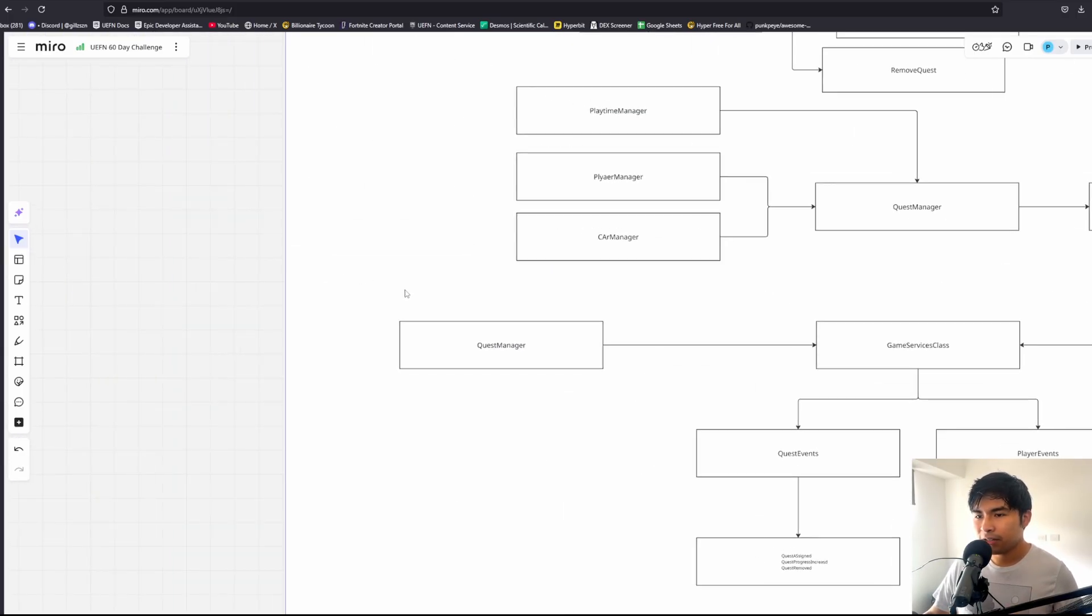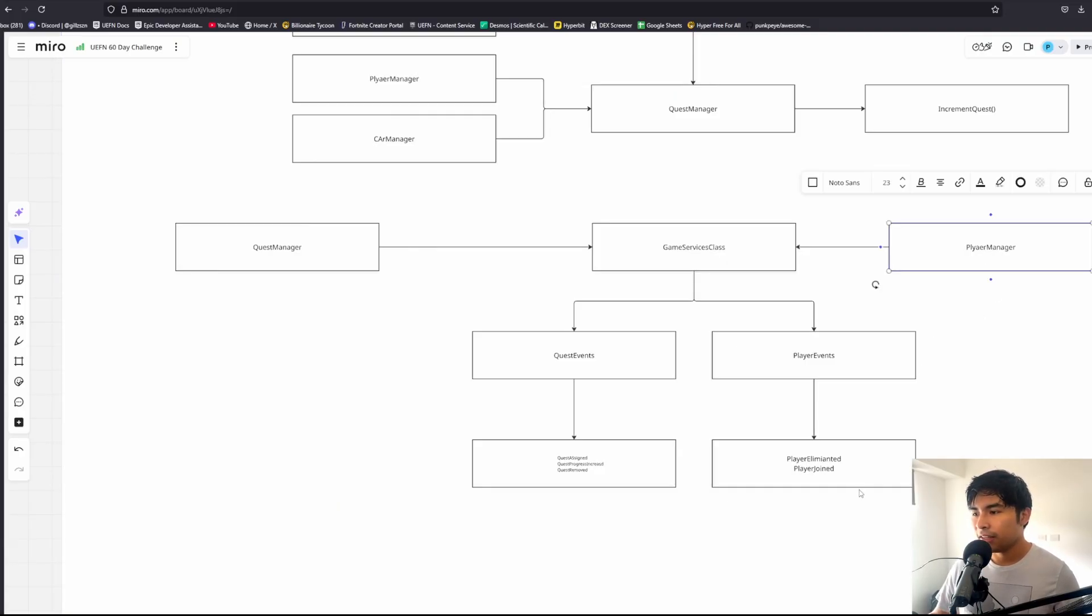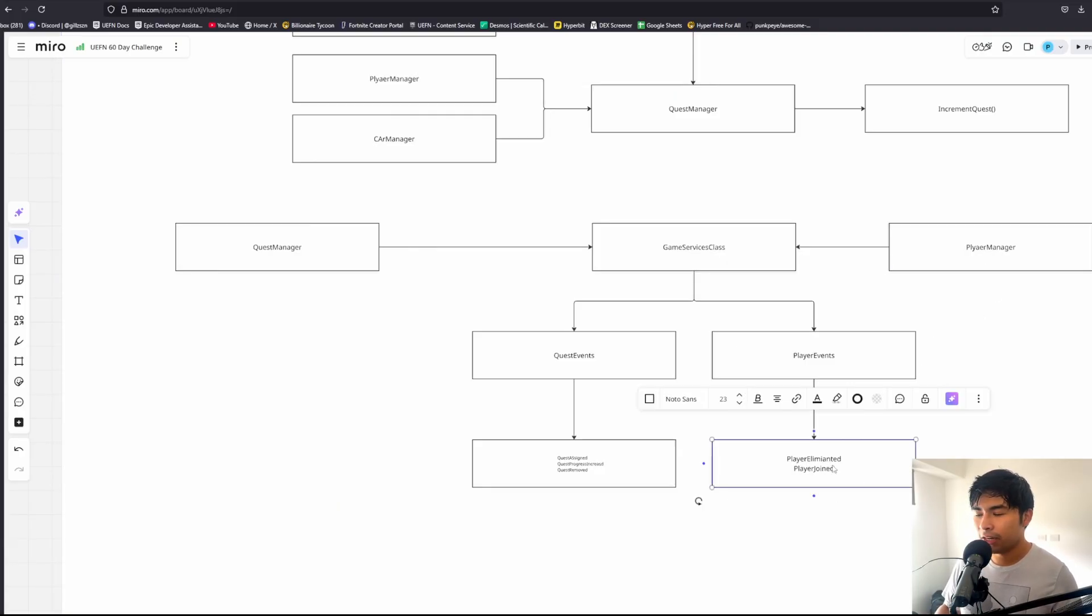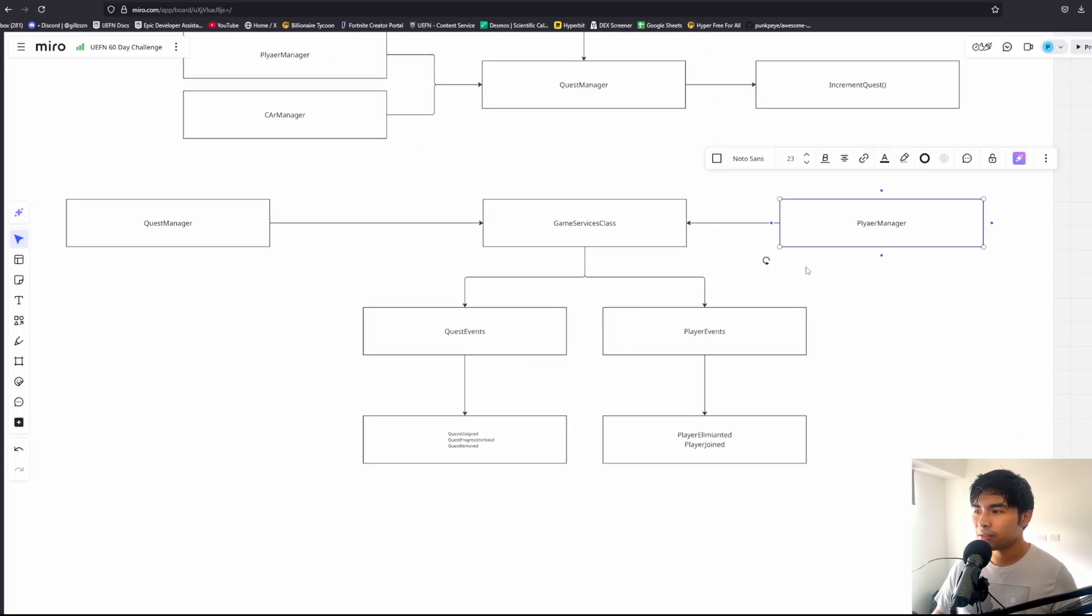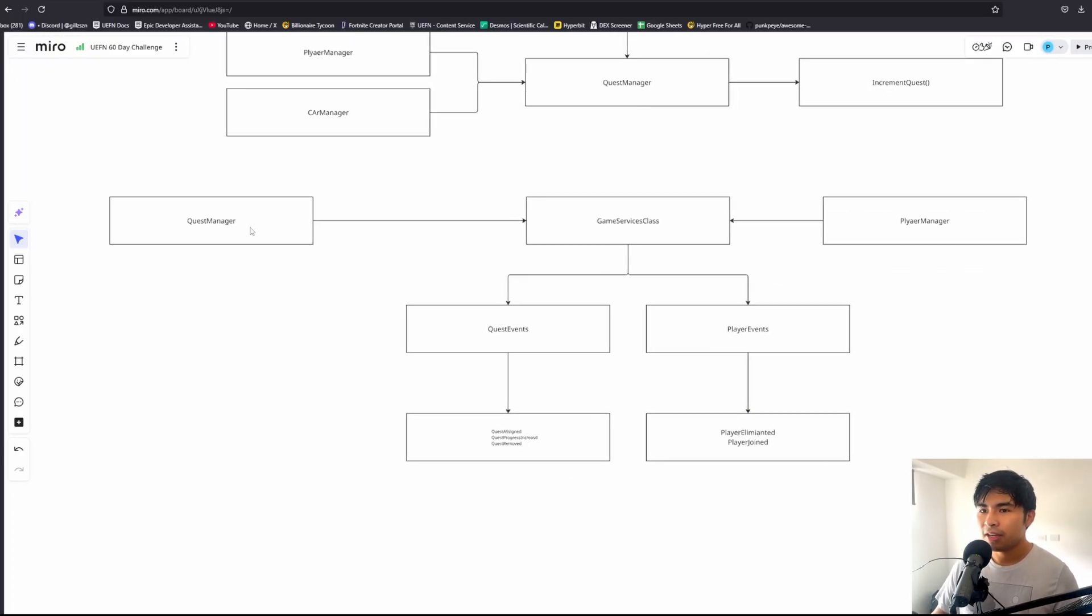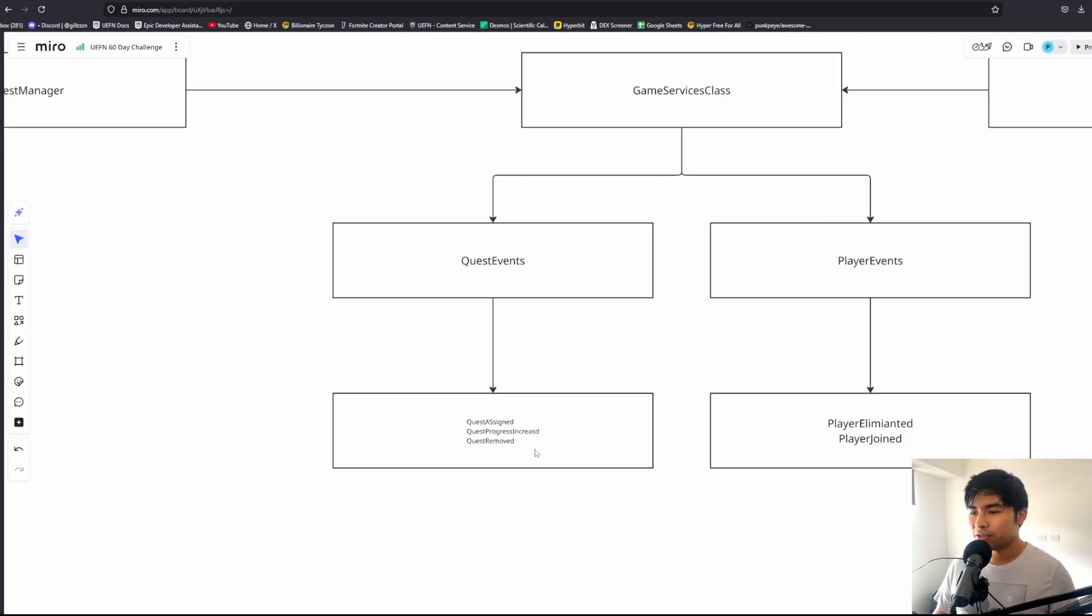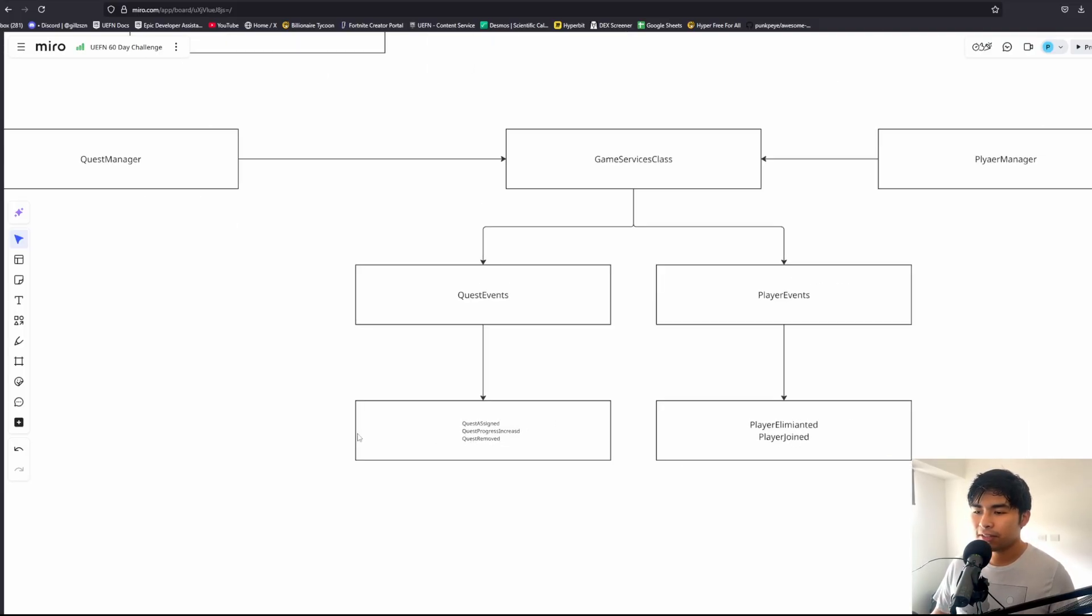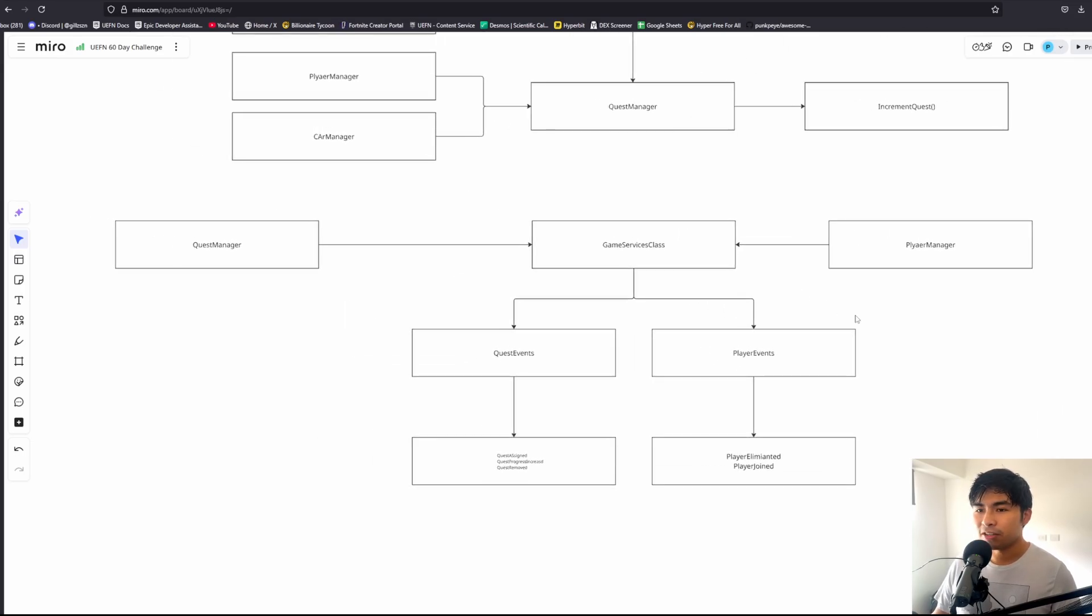The beauty of this is that the quest manager never has to know that the player manager even exists. This event can be coming from native creative devices or other stuff totally unrelated to the player manager. Our quest manager only has the concept of a game services class and the player eliminated event. That's all the quest manager knows.